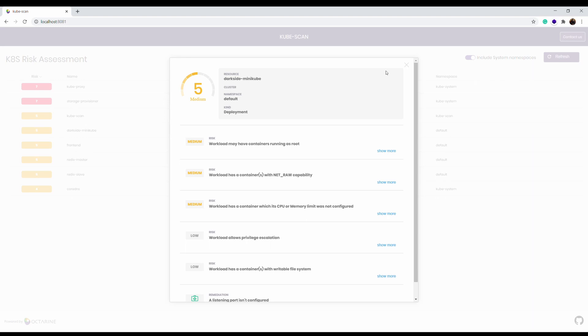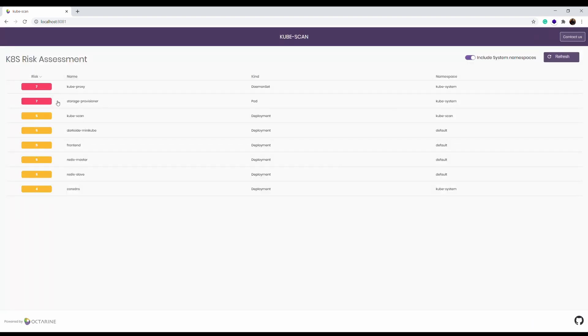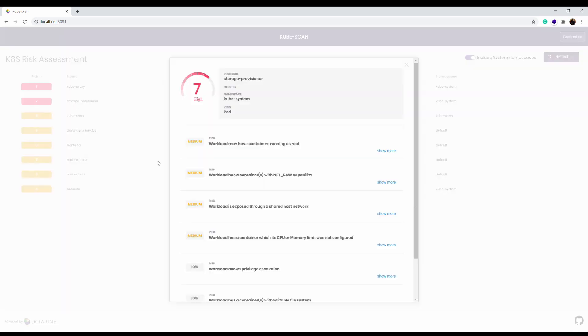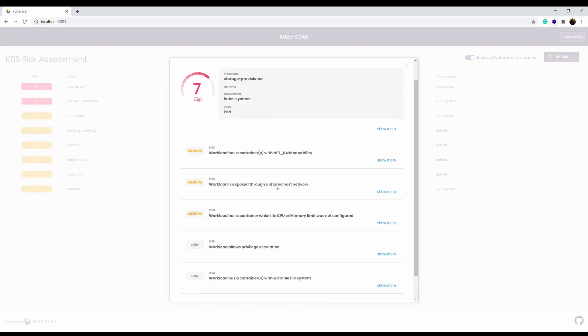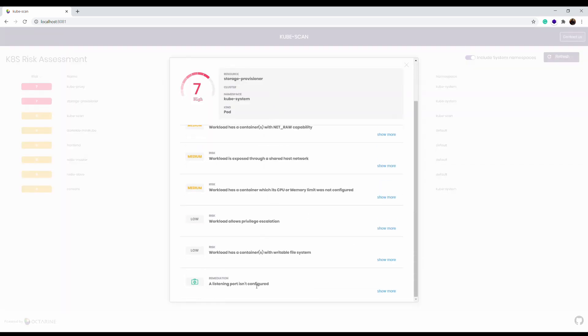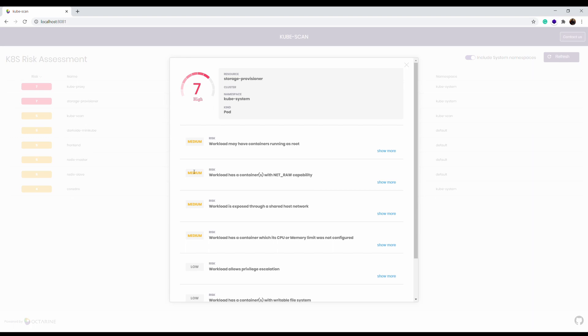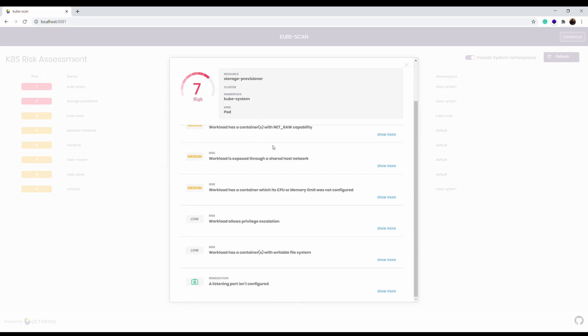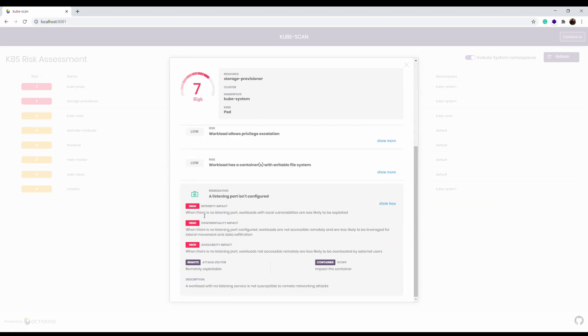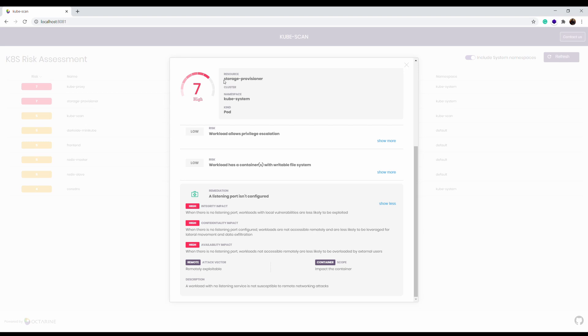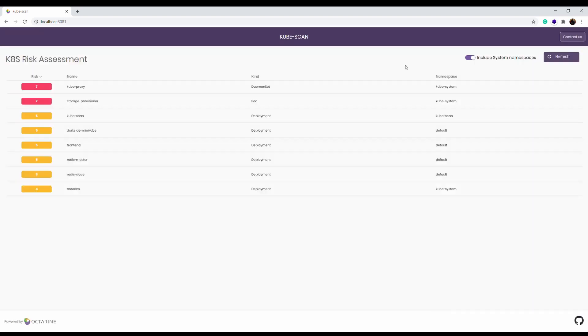And that's basically it what you need to know from at least evaluating the vulnerability. What's a little bit missed on this tool is including in the description the remediation steps that you should take. This is something what you need to take from other source. Here the remediation is more like a generic description. Here in this high risk impact vulnerability show more gives you listening port isn't configured. What it means? When there is no listening port, workload with local vulnerabilities are less likely to be exploited. Very interesting. And as you see in all the three main security aspects it's the high risk.